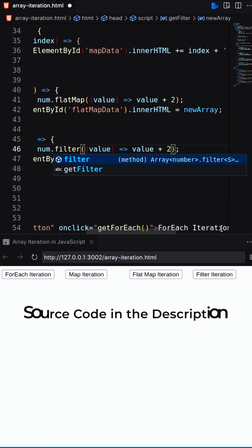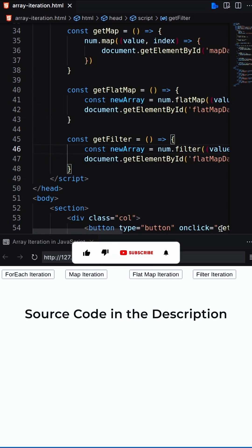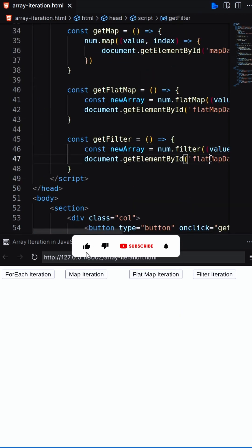Next, filter method. It's used to create a new array with only certain elements that meet the specific condition.